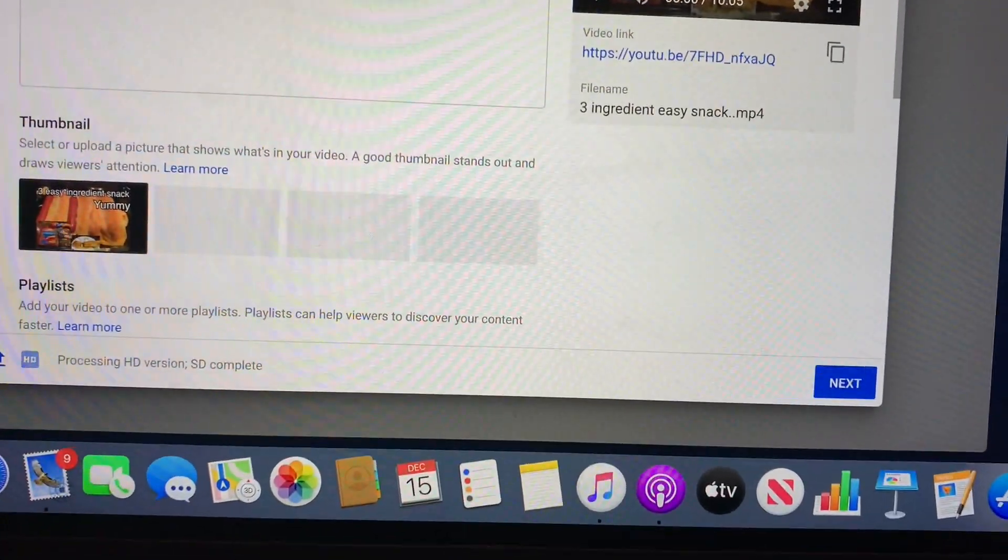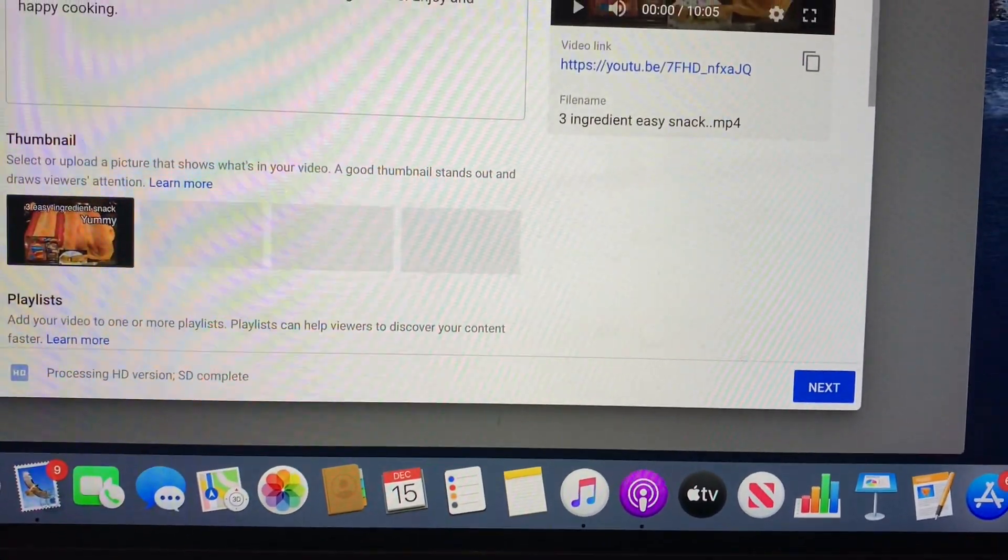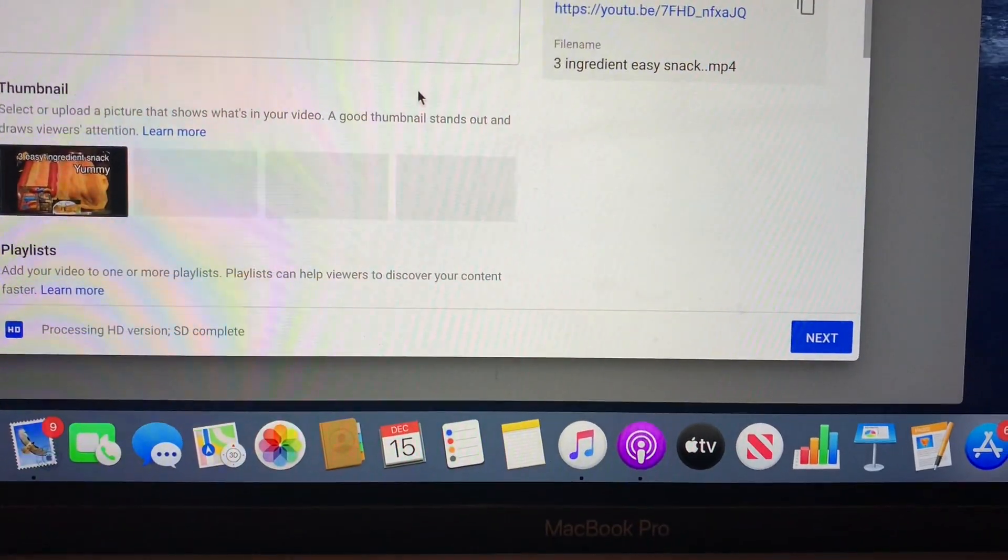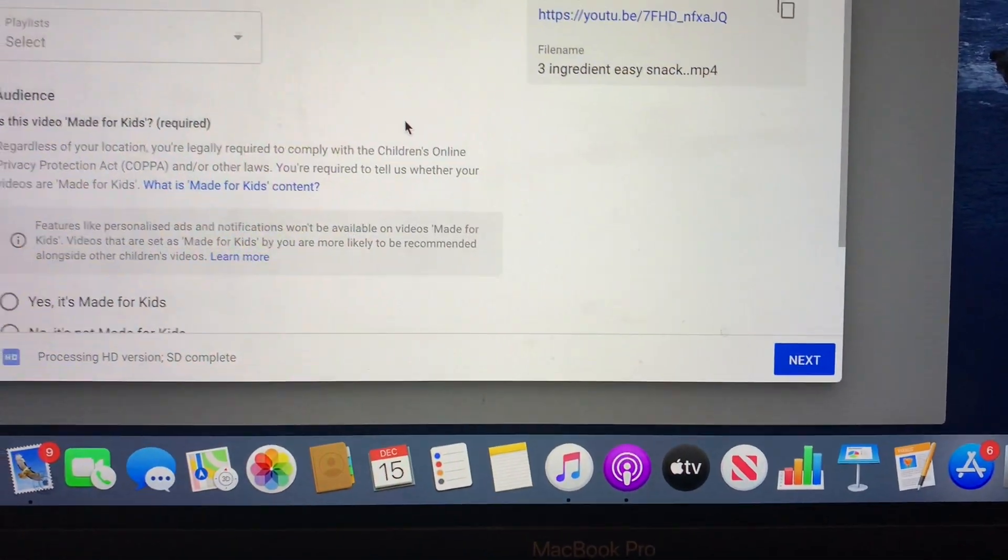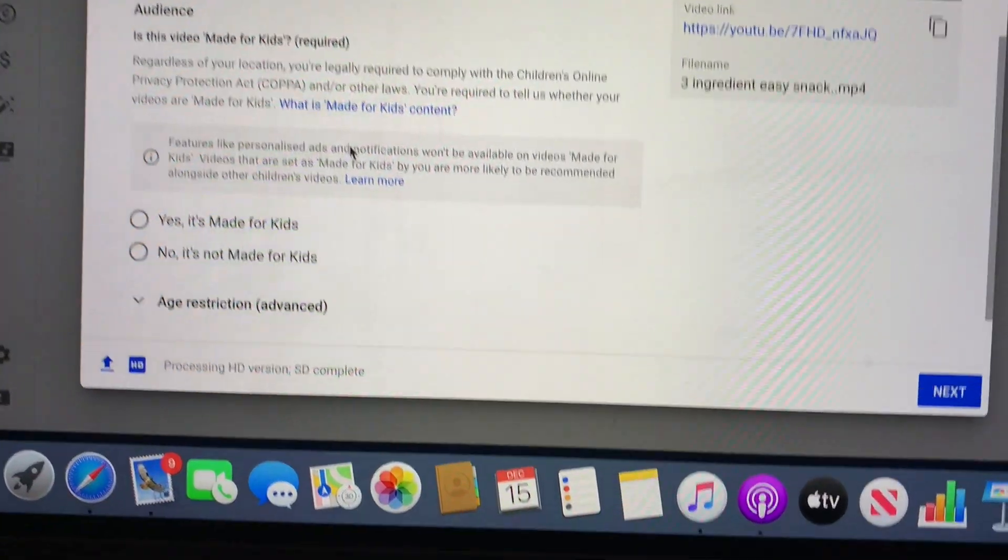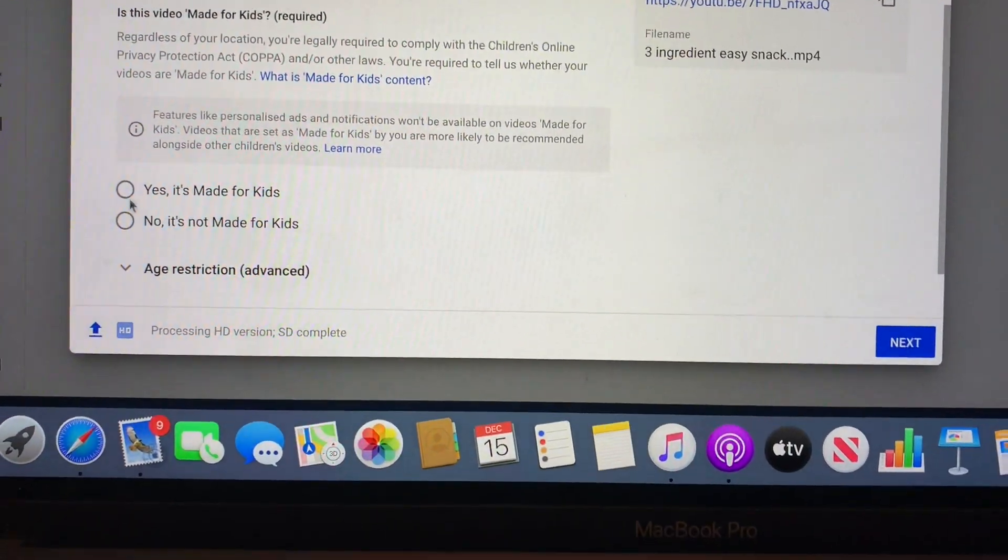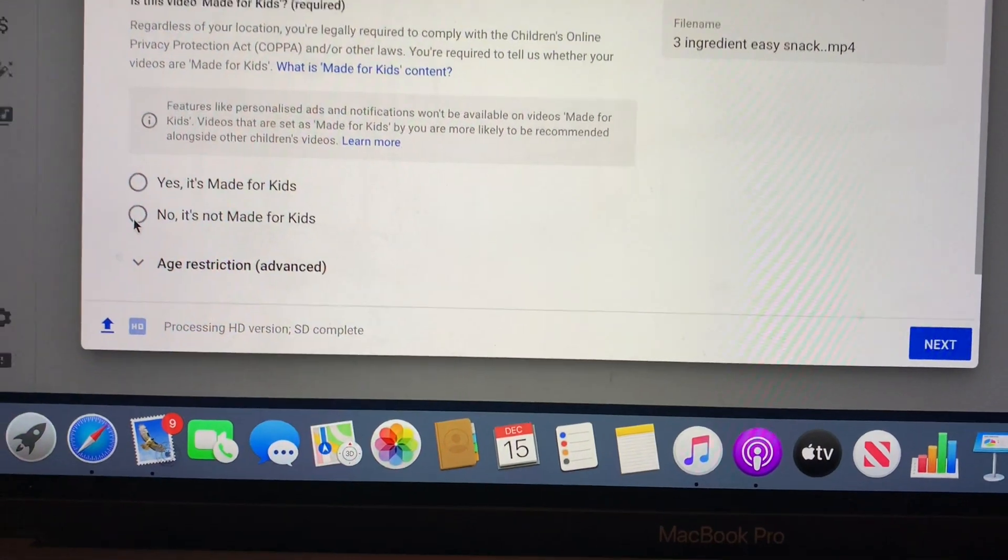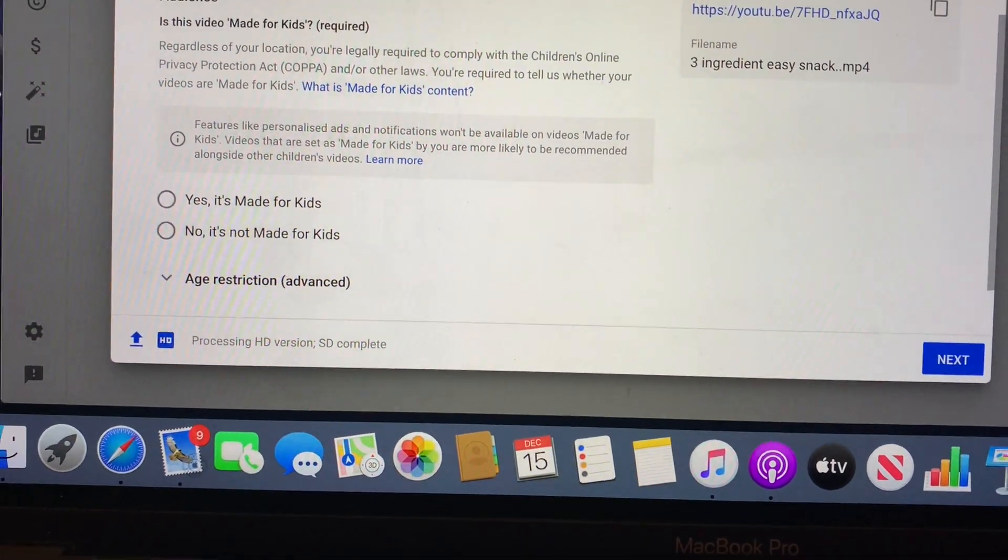Just scroll up, and no it's not for kids, so you put it's not for kids. And now we move on to next. We hit next.